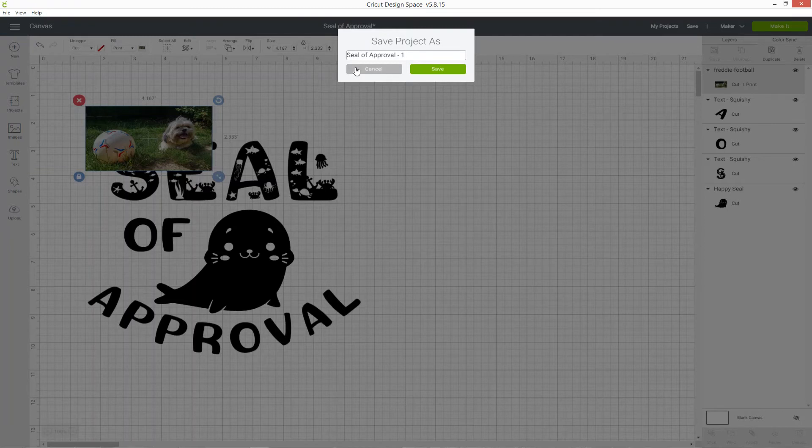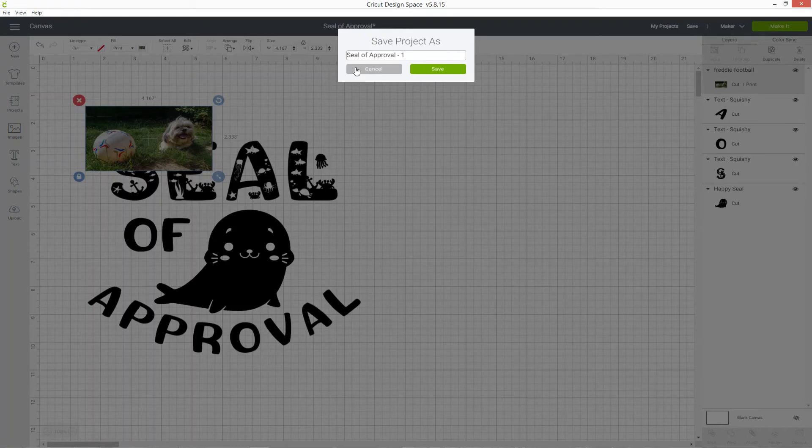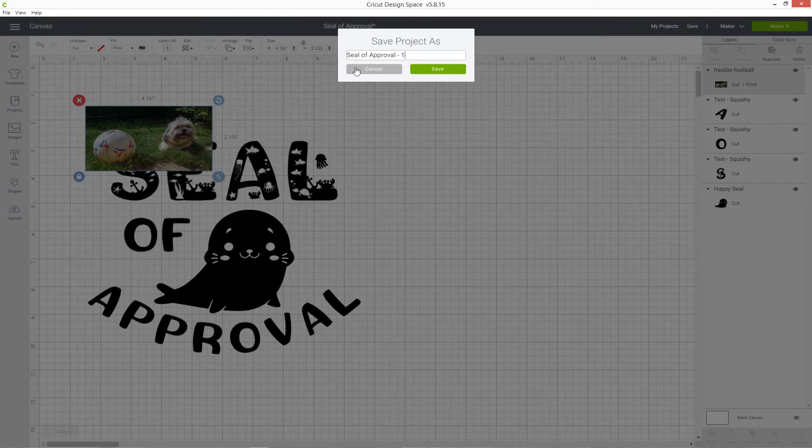Design Space doesn't know if I have the copyright to anything I upload, so to play it safe for legal reasons, if you've uploaded anything into your project, you can't save it as public and that's to stop people from being able to share copyrighted materials through Design Space.